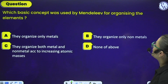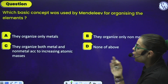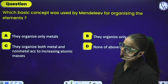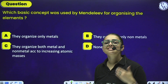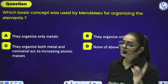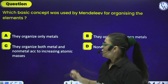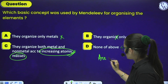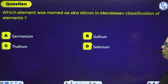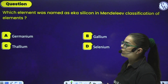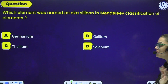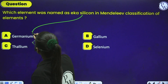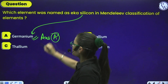Question 2: Which basic concept was used by Mendeleev for organizing the elements? A) He organized only metals. B) He organized only non-metals. C) He organized both metals and non-metals according to increasing atomic masses. D) None of these. Answer: Option C - the basic concept was to arrange all elements according to increasing atomic mass, since physical and chemical properties are a periodic function of atomic mass. Question 3: Which element was named Eka-Silicon in Mendeleev's classification? A) Germanium. B) Gallium. C) Thallium. D) Selenium. Answer: Option A - Eka-Aluminium is Gallium, Eka-Silicon is Germanium.